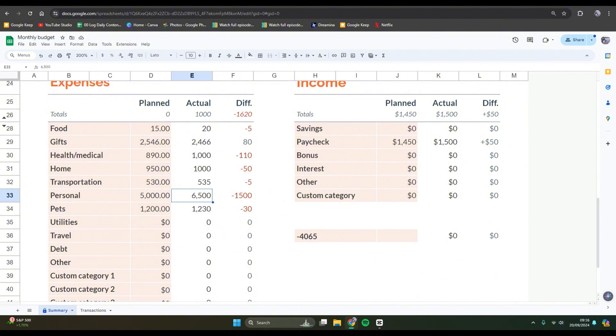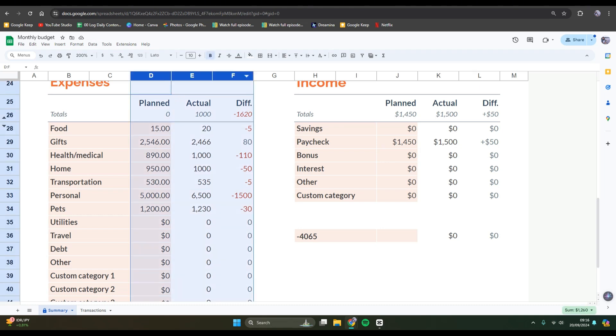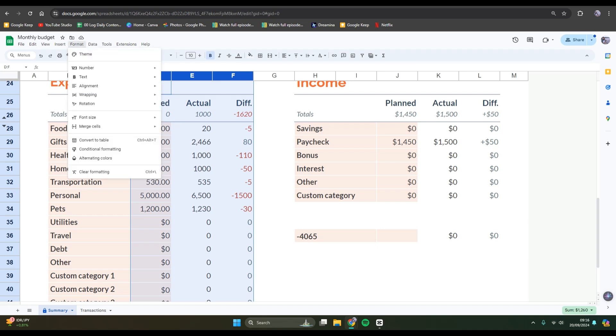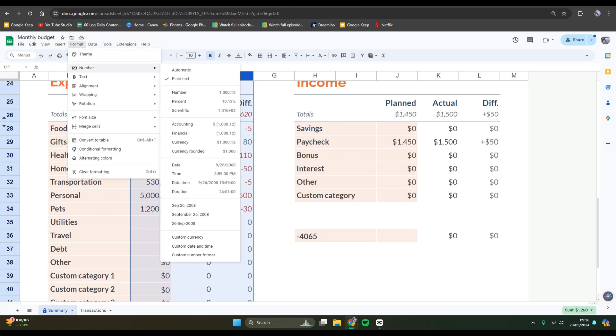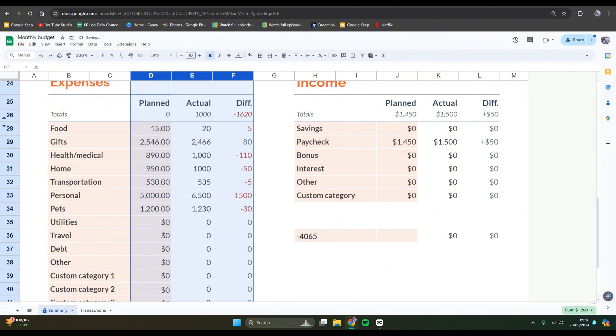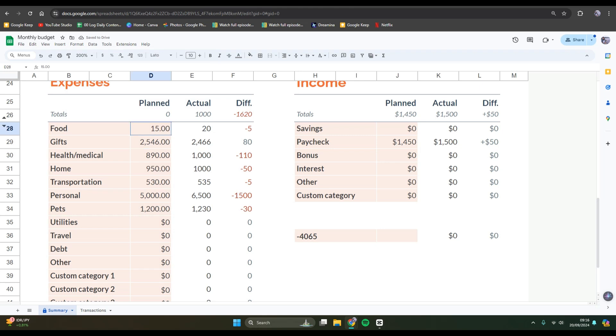If you want to do the same, you can just follow my steps here. So the first thing that you need to do is make sure that the format of this column here is the number format is plain text. You can go to format, number, and make sure that it's already on the plain text like this.